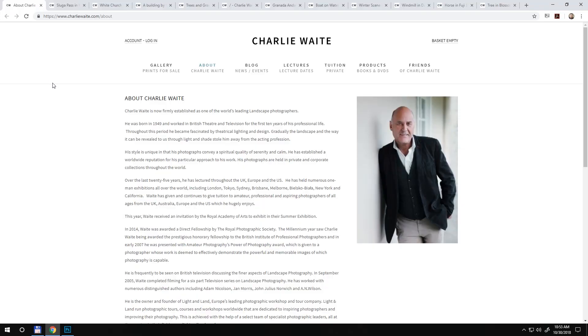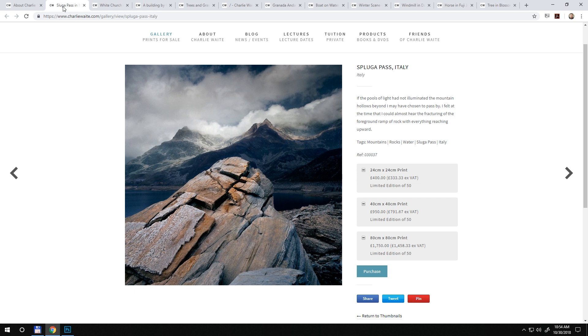Hello everyone and welcome to another video. I thought about it for quite some time that it's time for me to restart this series where we all learn from other photographers. Without any further talk, let's start this new video with British landscape photographer Charlie White. He's worldwide known and this is his website charlywhite.com. From here we will take a look at 11 of his photos.